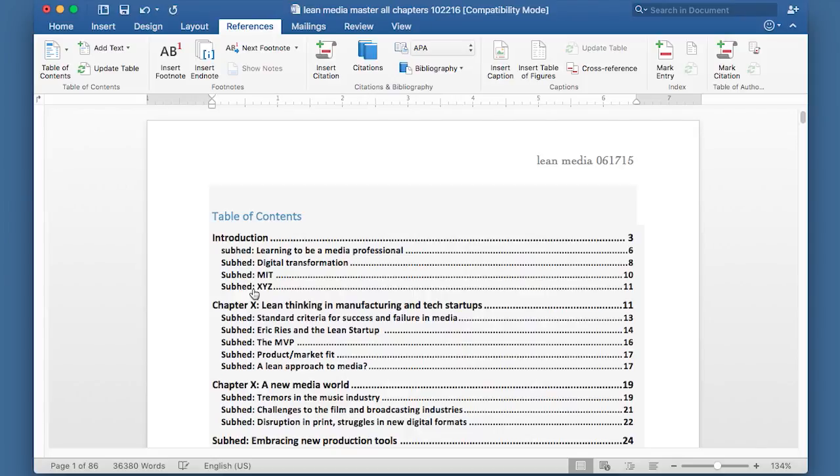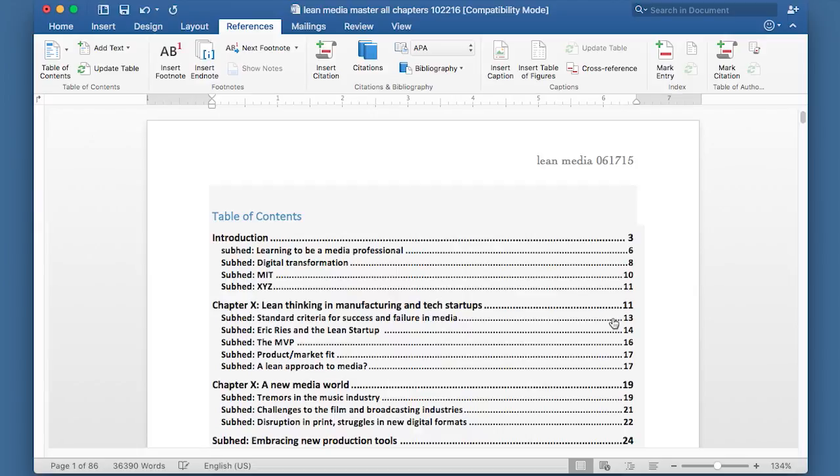Later on, I can remove where it spelled out subhead. I can change the type. Like here I just have a placeholder. I can change that. And going down, you can see that it assigned page numbers to all of them. So this is really great.